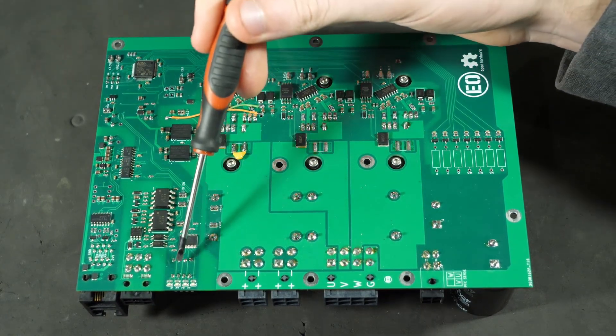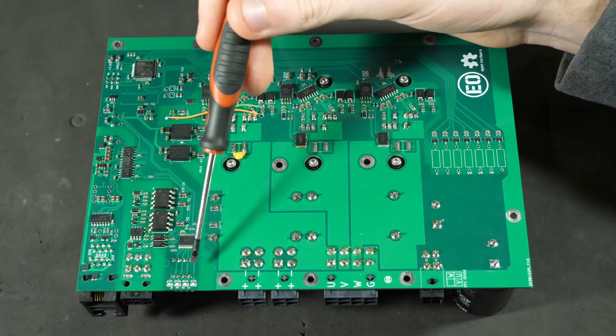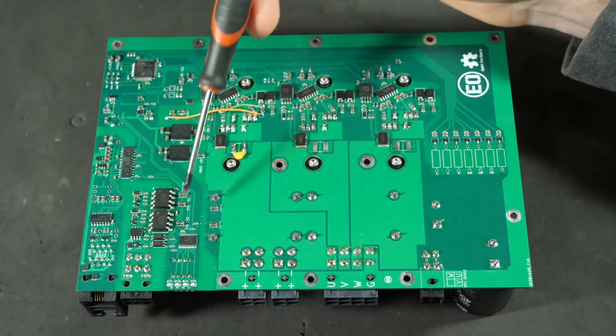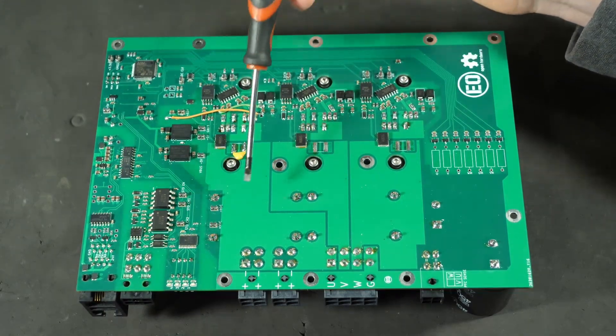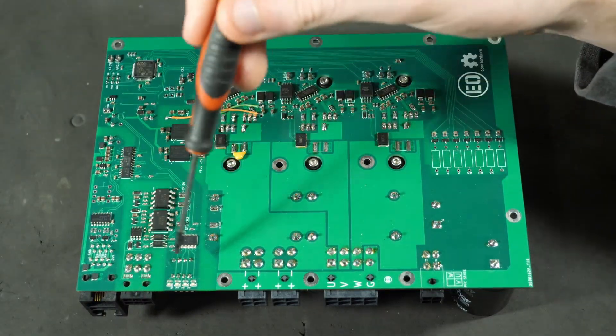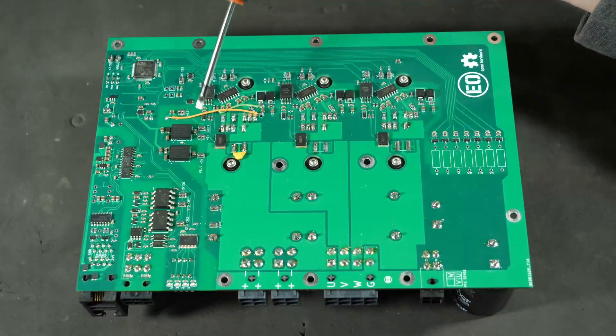Next up we have some dip switches on the bottom side of the board. These are for simply addressing which board is which whenever you have multiple chained together.